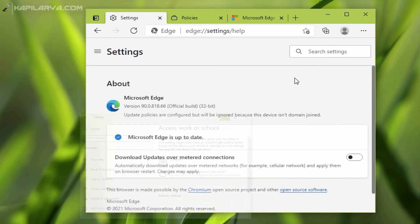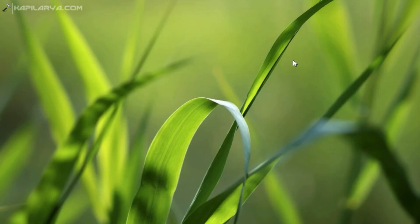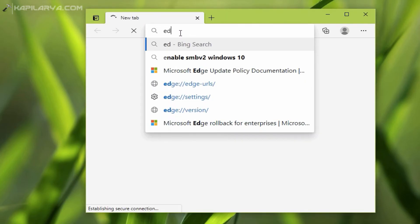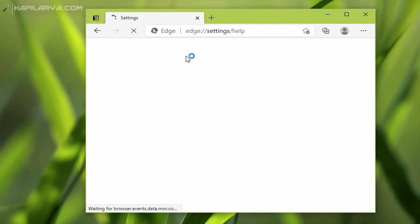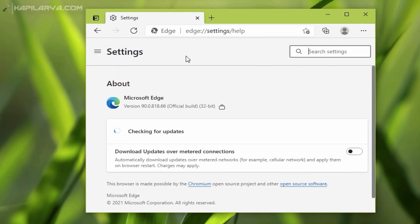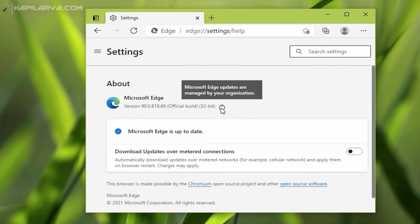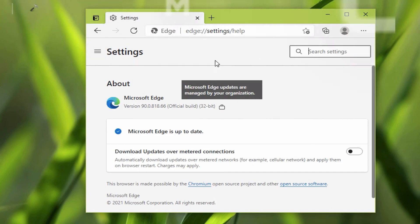We have to restart the Microsoft Edge browser now. After restarting, we go to the same page again: edge://settings/help. In the About page you can now see that the message is no longer appearing, because we have connected this machine to a domain. There is a new message: 'Microsoft Edge updates are managed by your organization.' This means your IT admin can now apply Edge update policies, as mentioned earlier in this video.